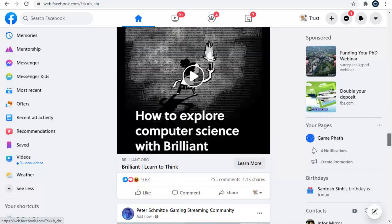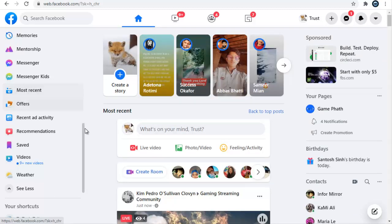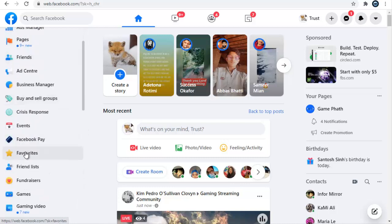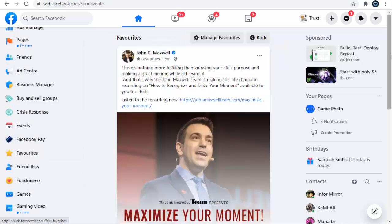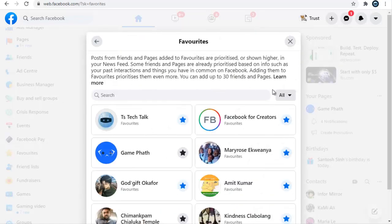Before I round up this video, let me go back to the Favorites section. To add other posts, groups, or friends to the favorites section, all you need to do is click on 'Manage Favorite.' When you click on Manage Favorite, you can see that option — go ahead and click on it. When you click on Manage Favorite, you can add more people to your favorites.